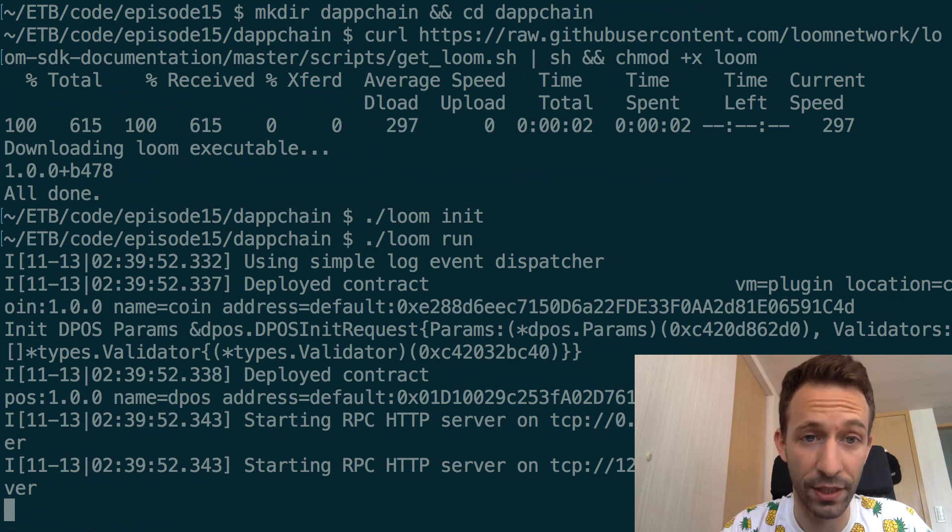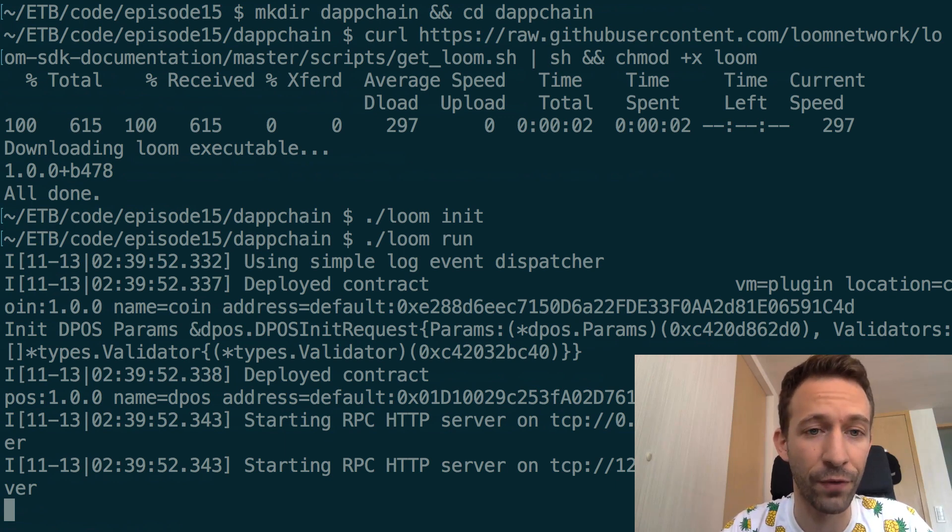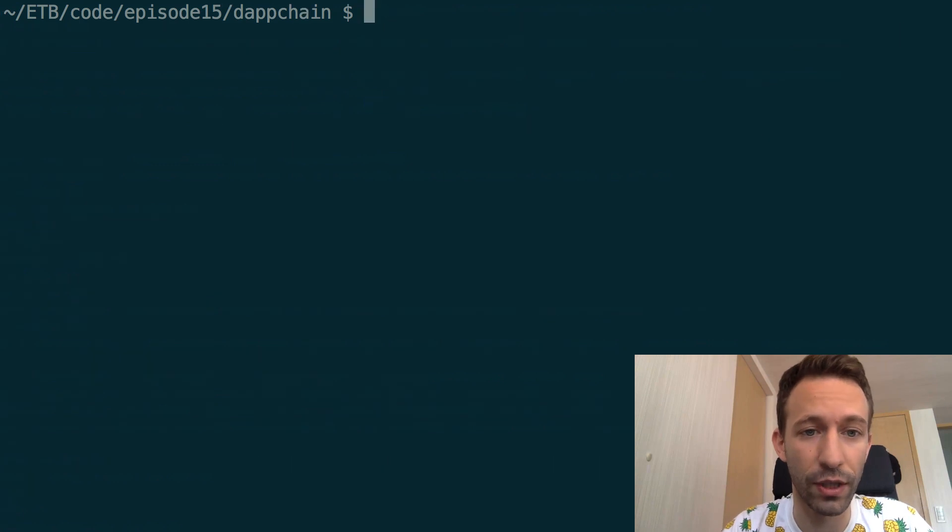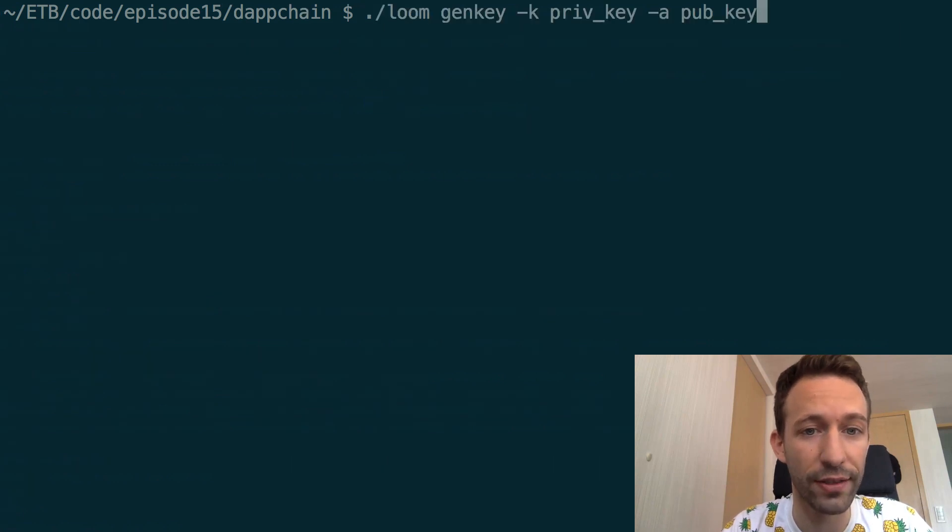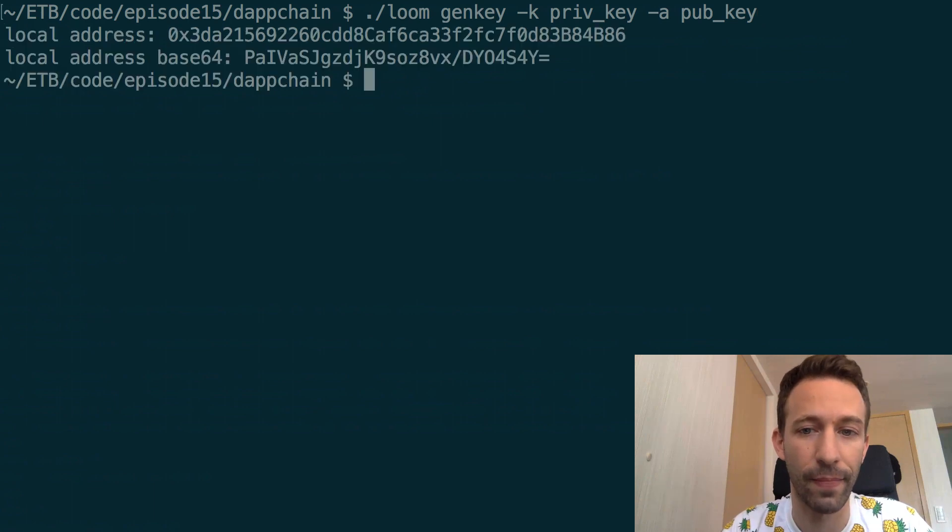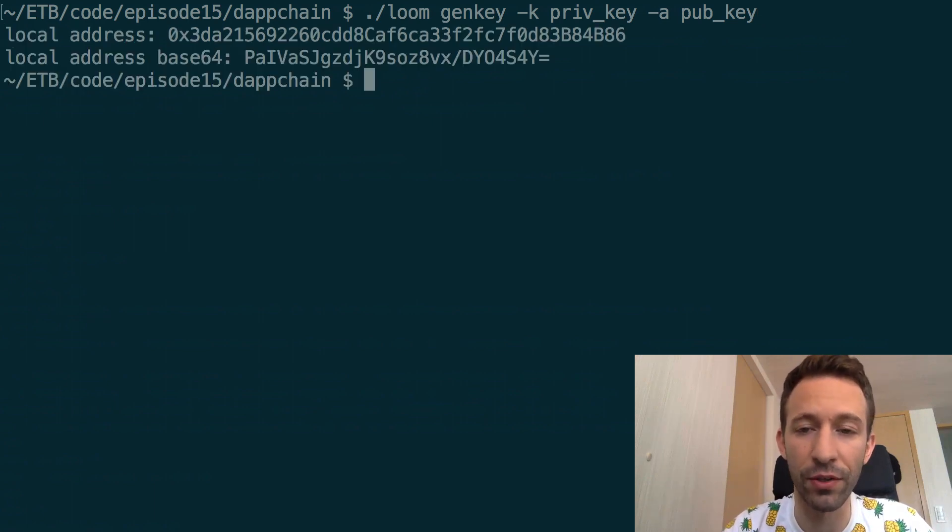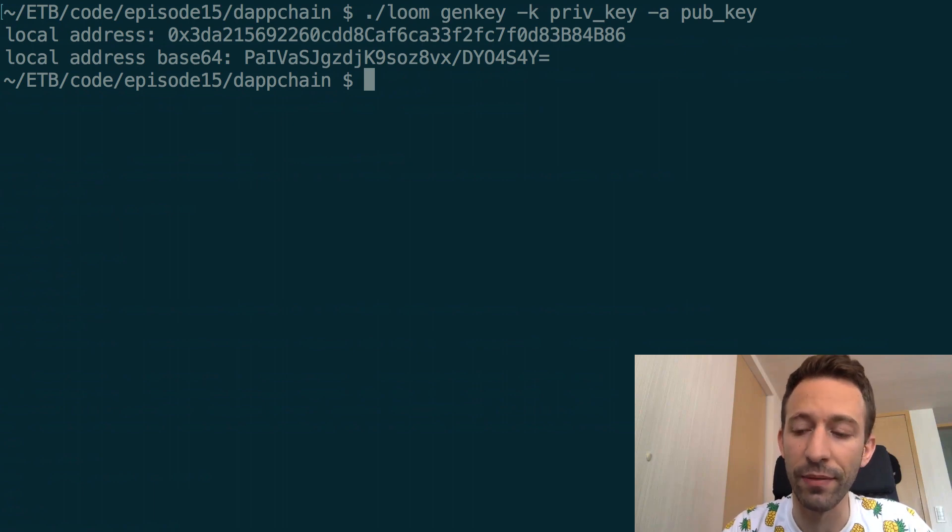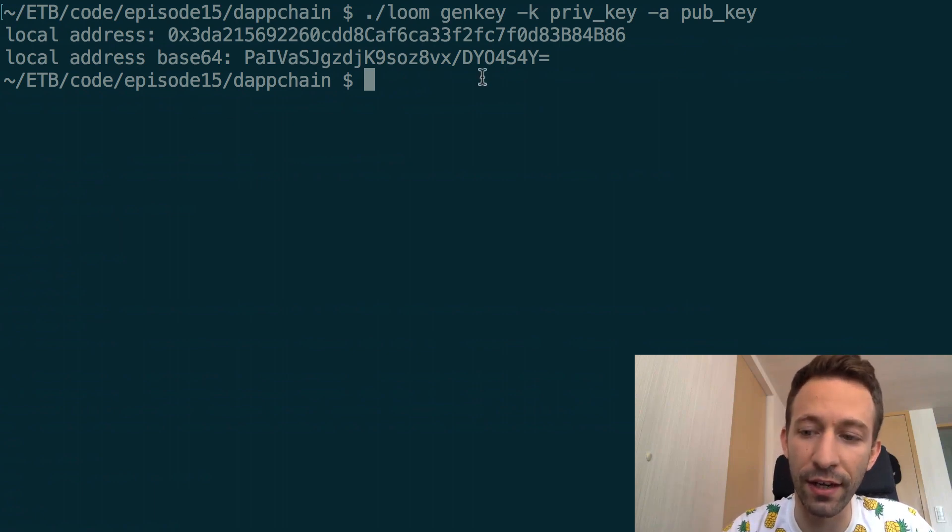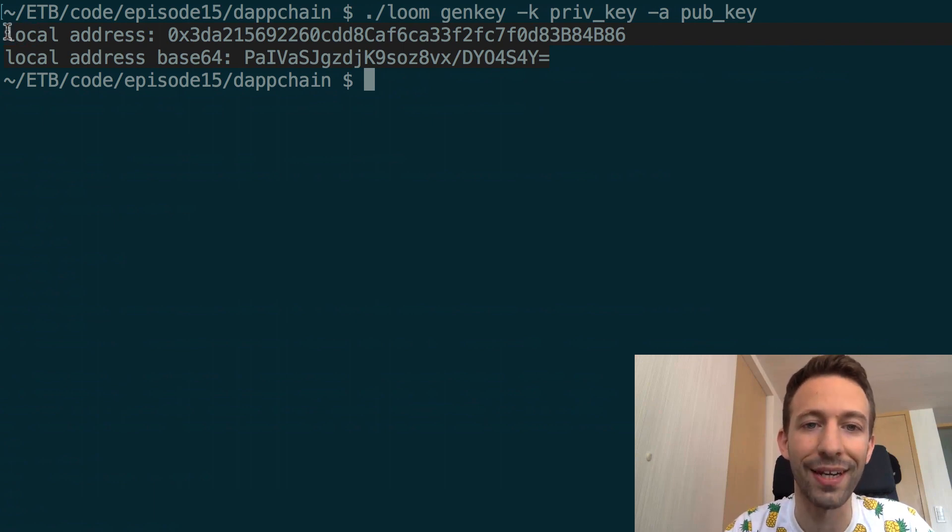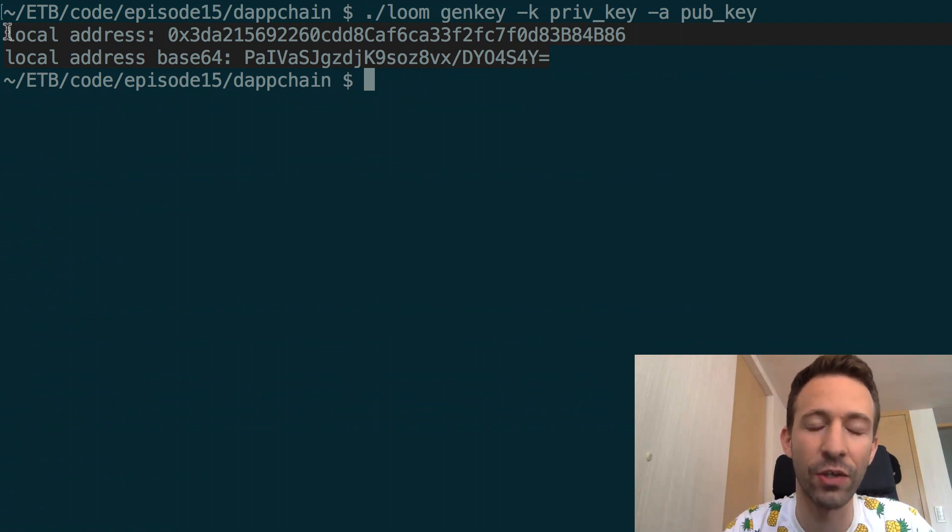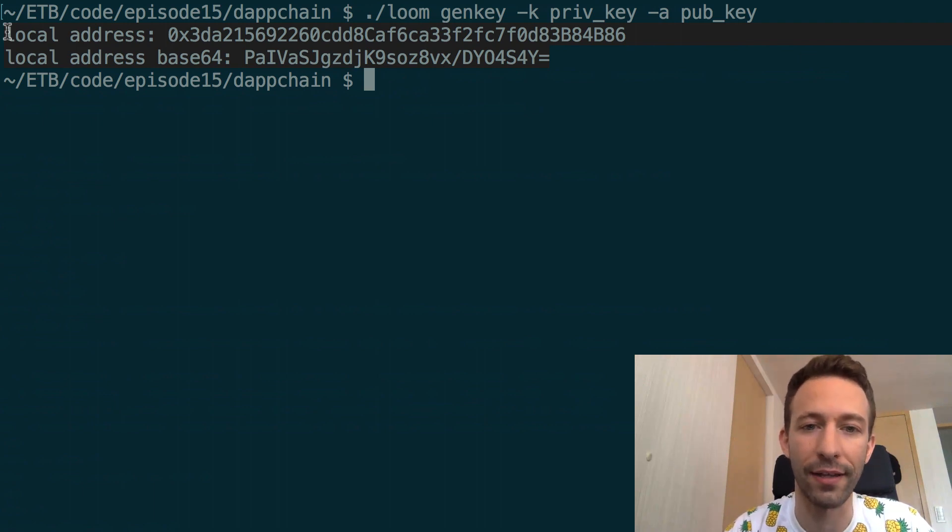So you will need some private keys to sign your transactions to the sidechain and for this you will need to generate these private keys with this command. So make sure to save the output that you see on the screen somewhere because even though it's also saved in the file it's saved in an encrypted form but later in this tutorial we will need the unencrypted form and it's easier if you just copy it like this.